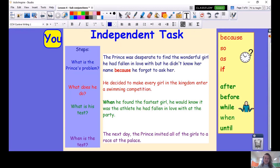Your independent task — you're ready. You've watched the shared writing. You know which conjunctions you need to be using in this lesson. Try and use two different subordinating conjunctions in your writing today. I know you can do it. I can't wait to read your work.